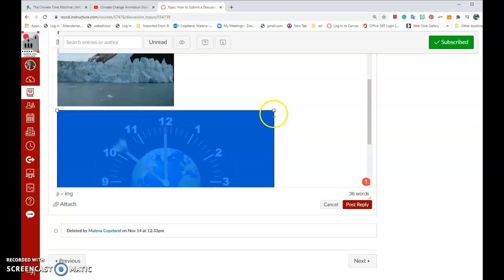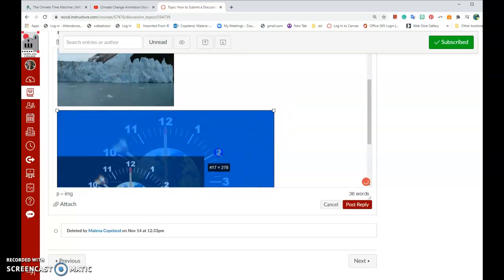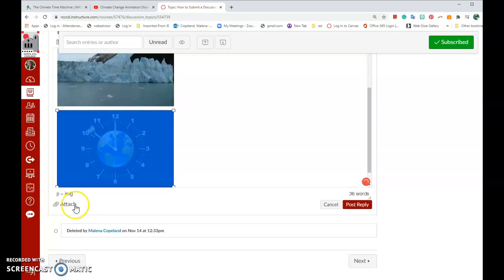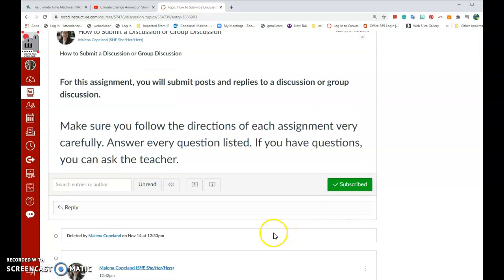Once again, I'm going to resize it by clicking on the image, clicking on the corner, dragging that corner to the size that I wish. Then I can attach a file by clicking here and looking on my computer, attaching the file I wish if I want to attach a Word file or a PDF. Then I click on Post Reply.